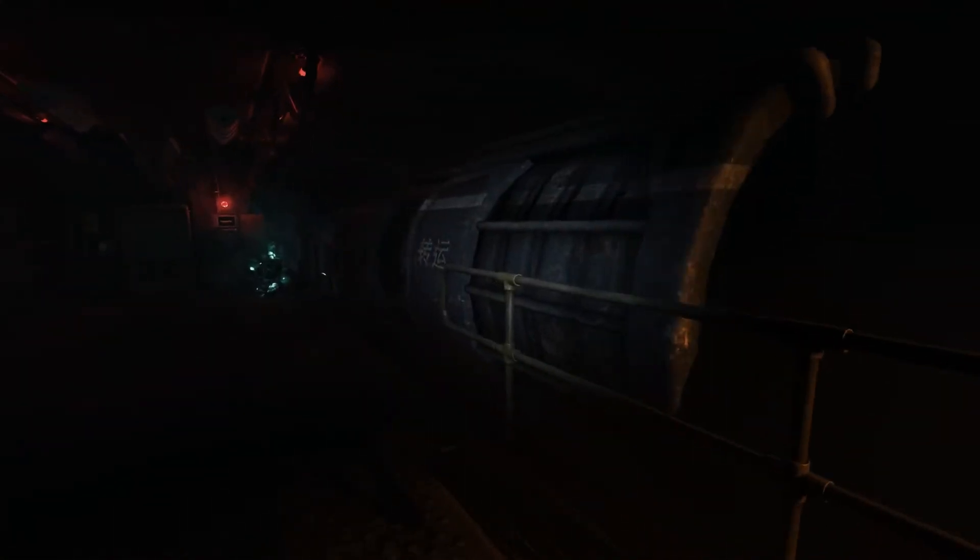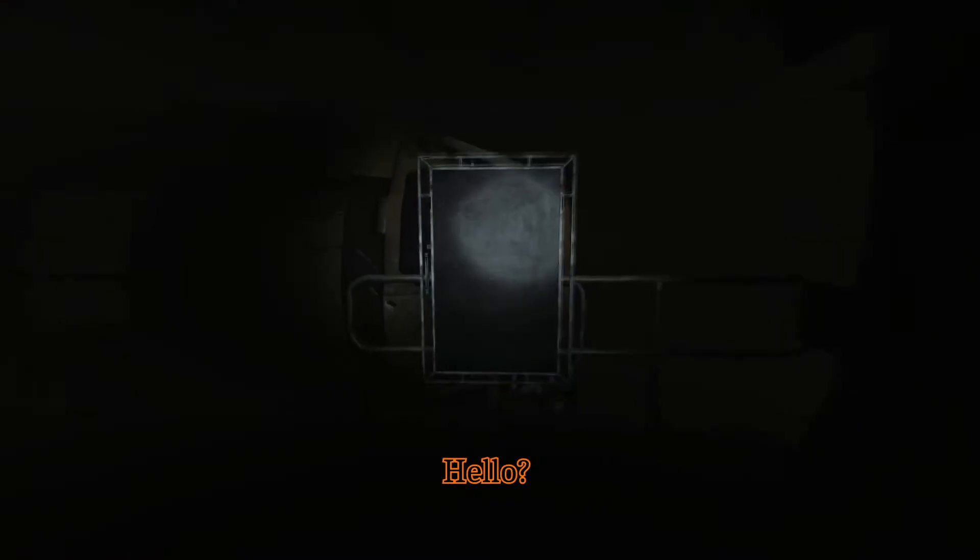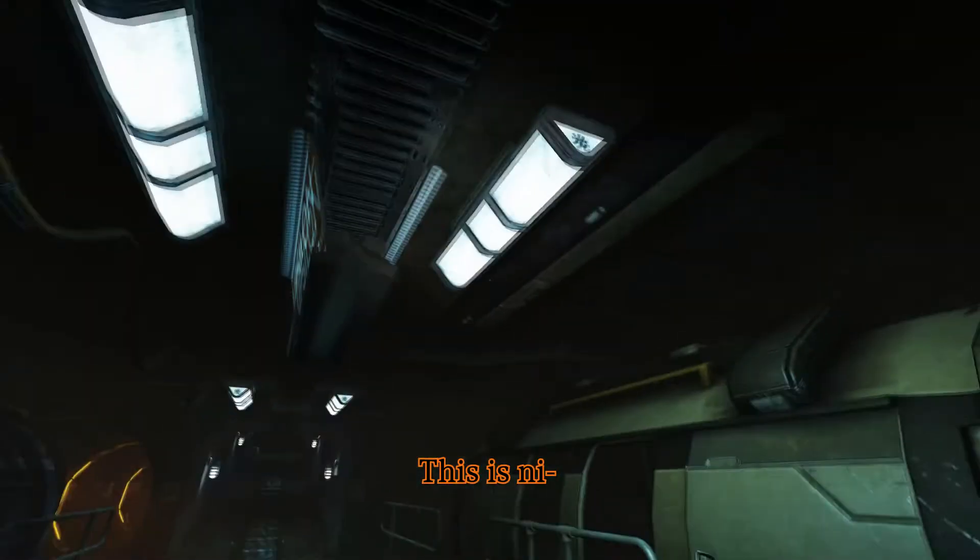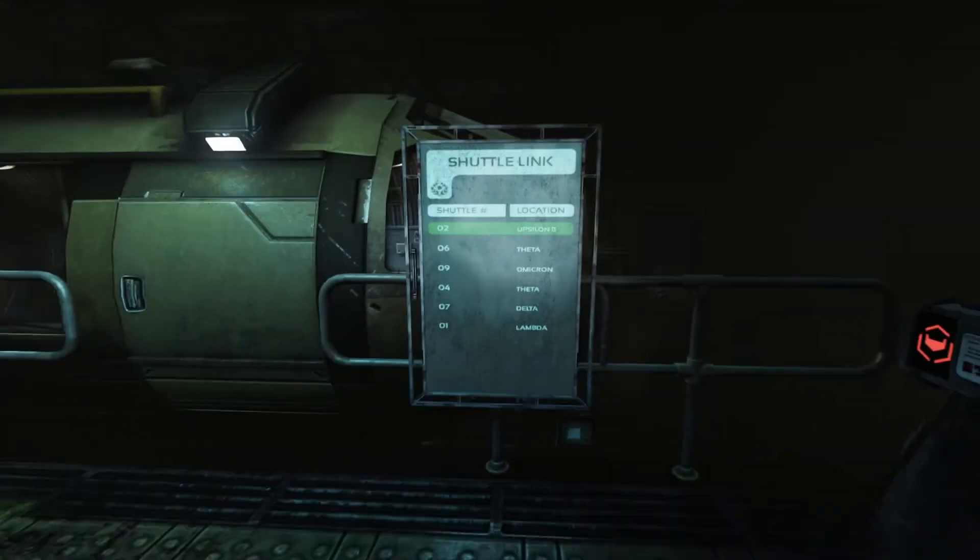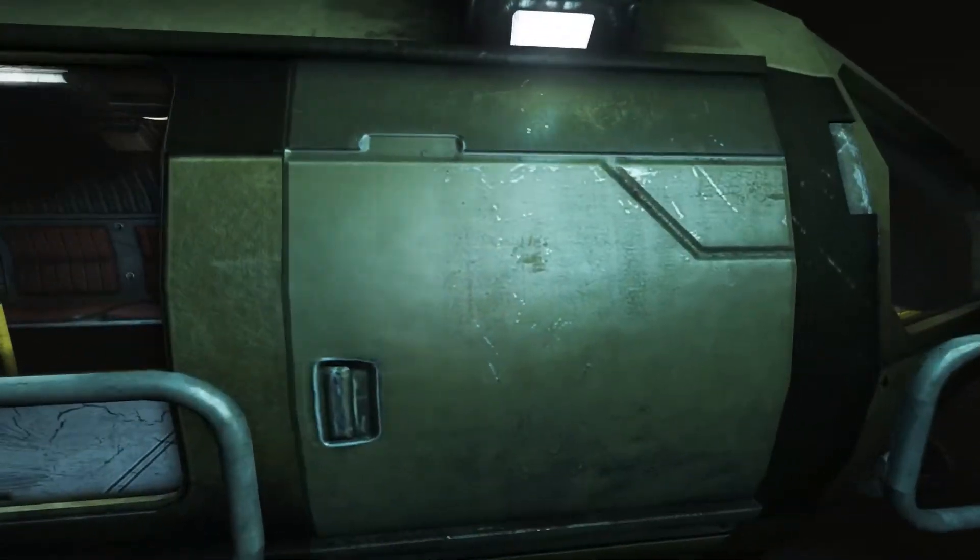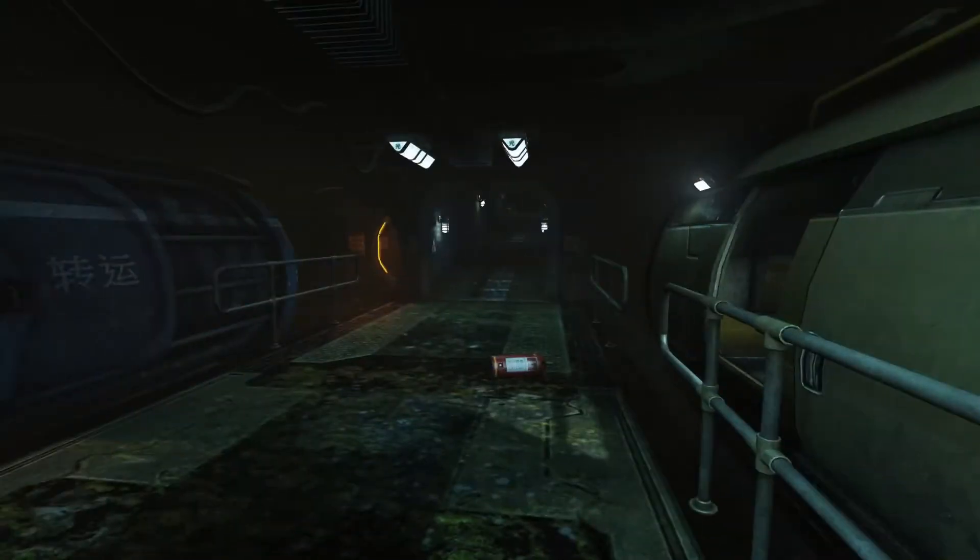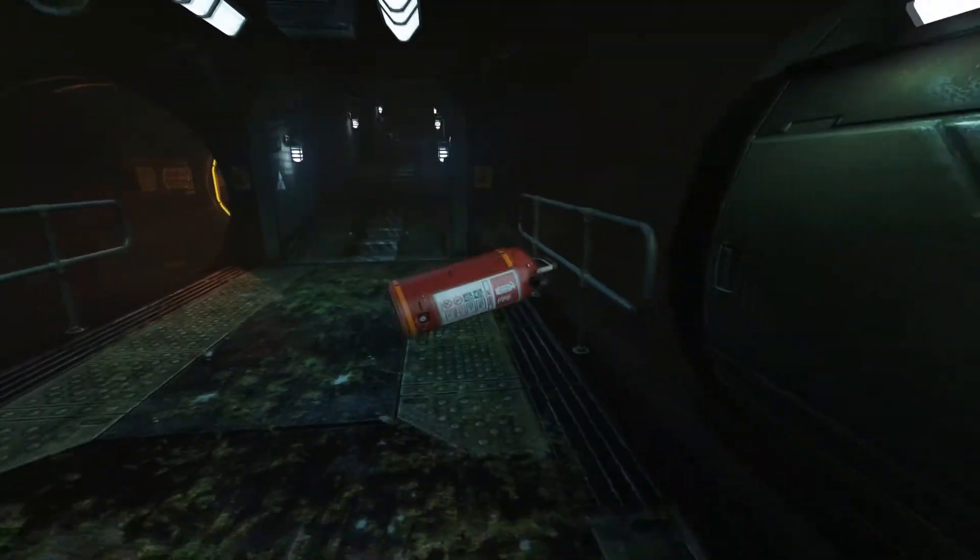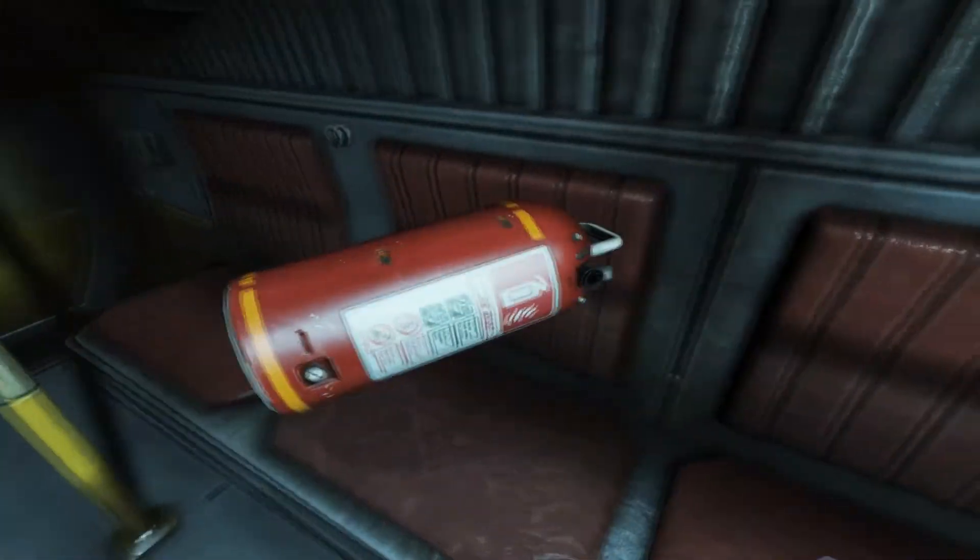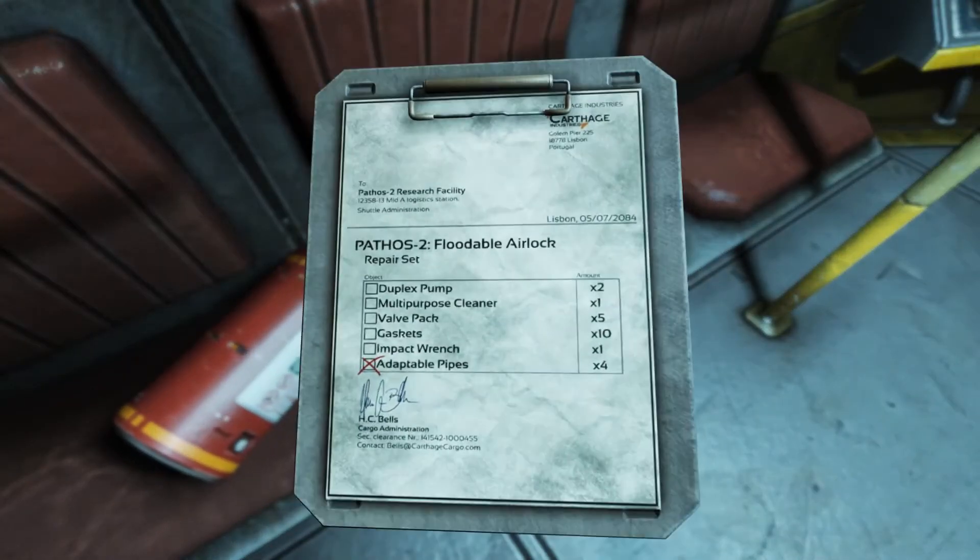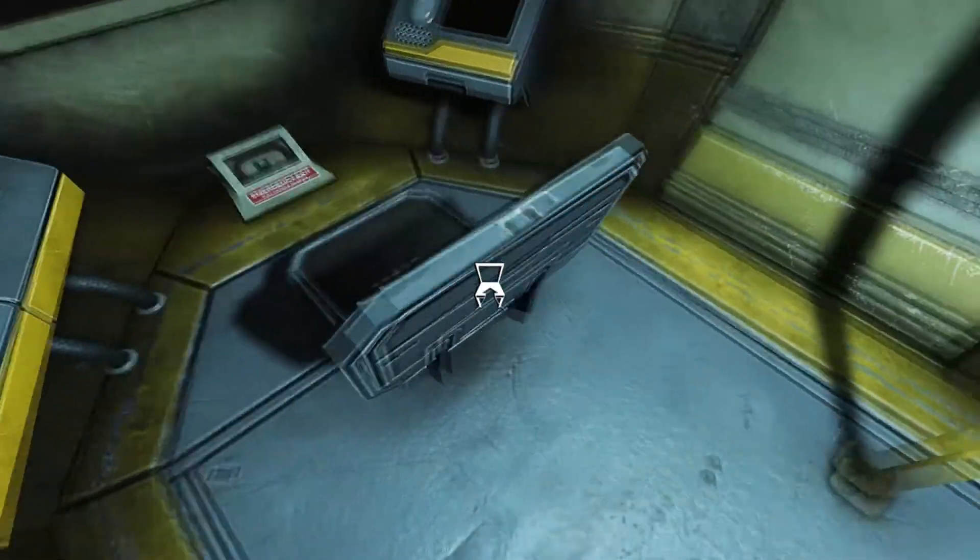I think Catherine's a robot, like an AI. Because the menu screen has a picture of her and it's all distorted. Hello? Oh! This is nice. This is nice. As I was saying... Cool. I'm bringing this with me. Hold on. Just in case there's a fire, I can put it out. What's this say? A dead child. Alright.